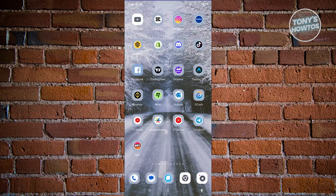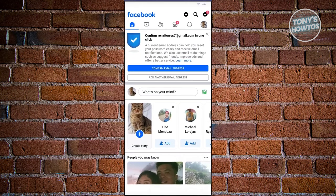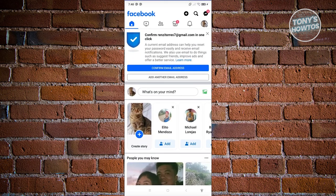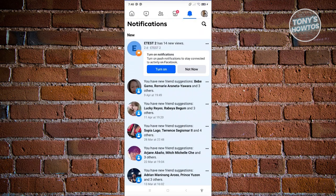The first thing we need to do is check why we are restricted on our account. You can just check your notifications — typically, on your notifications, you should be able to see why your account is restricted.